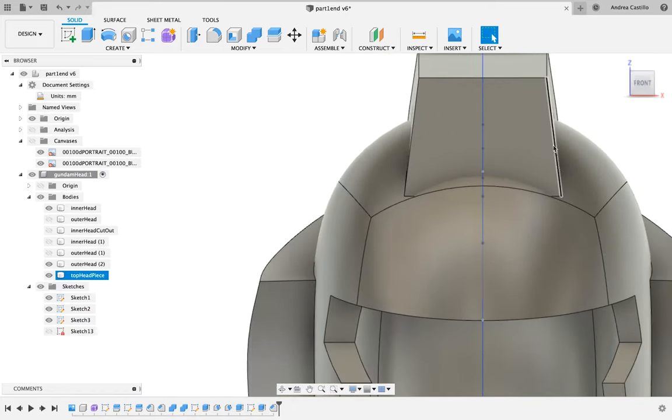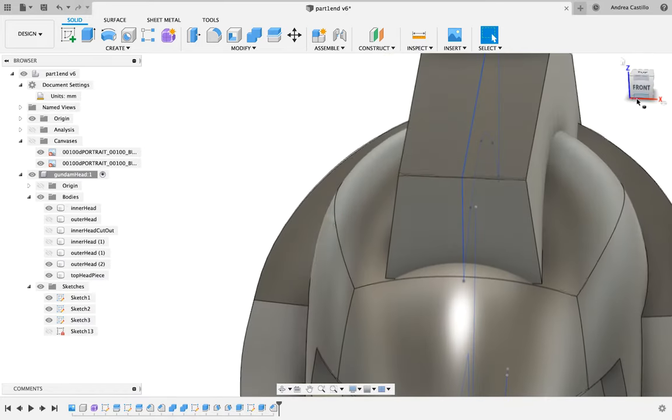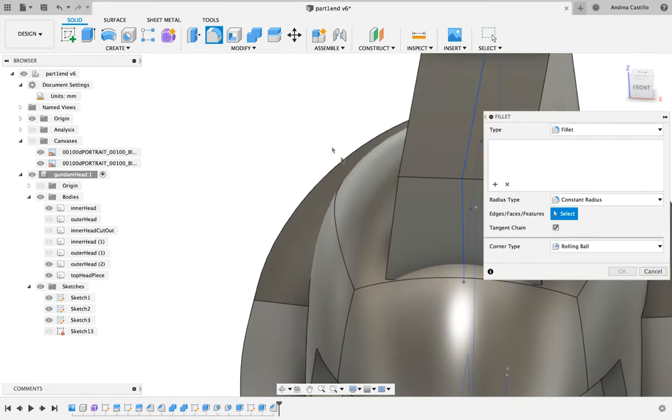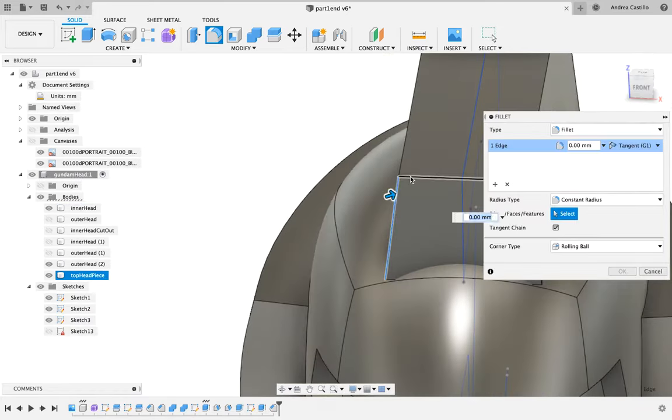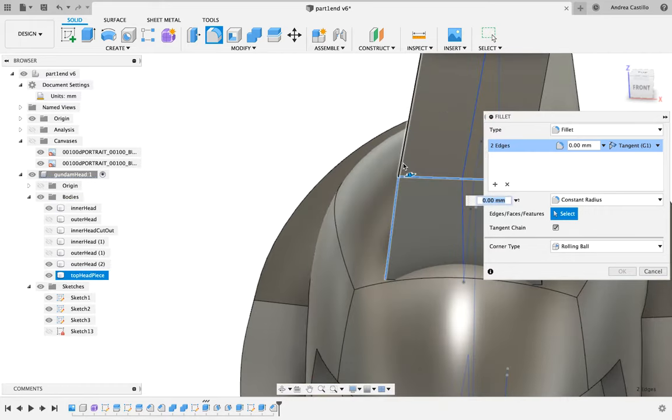We will use the fillet effect to give the sharp edges on the Trojan headpiece the smooth corners.